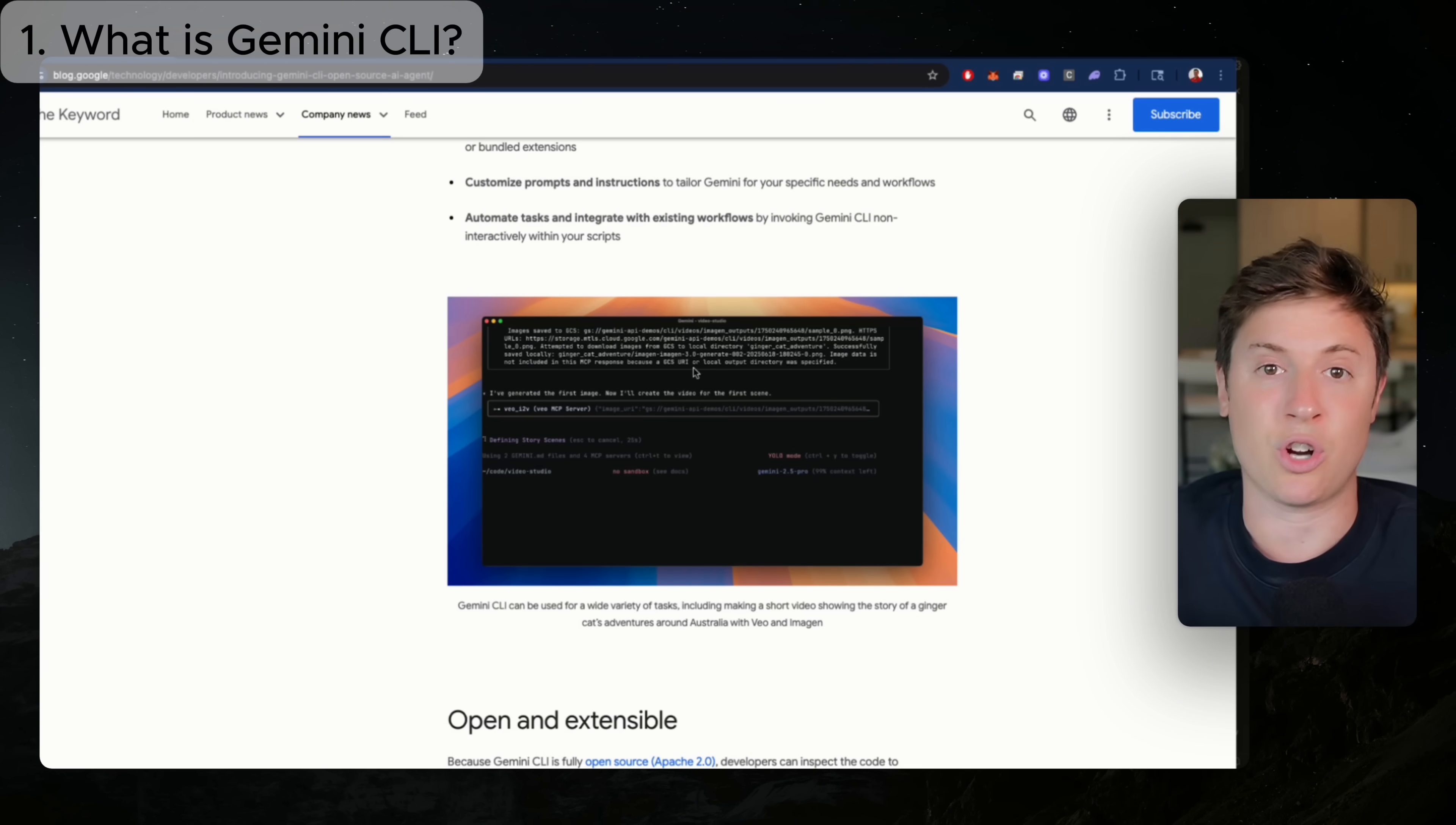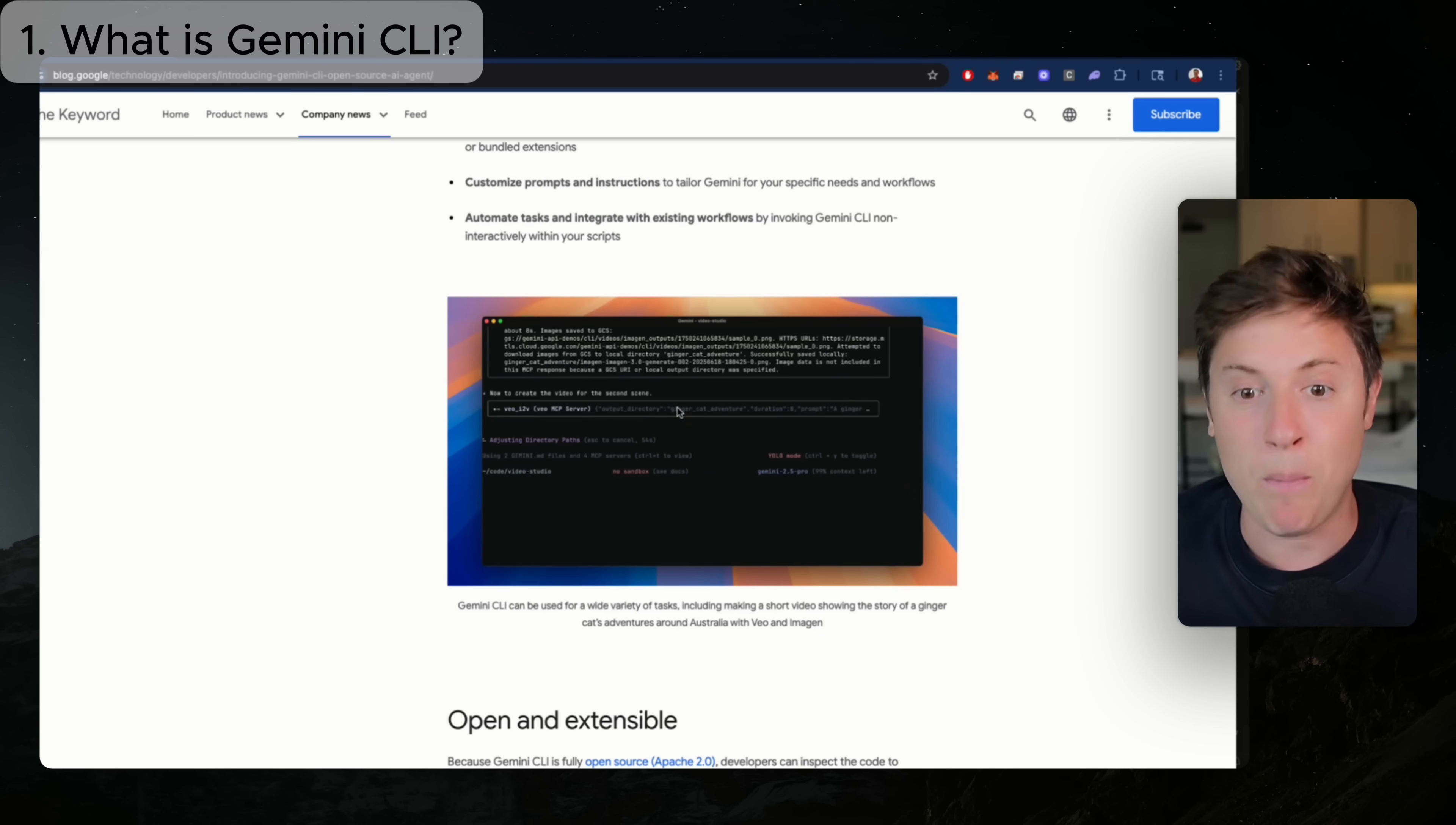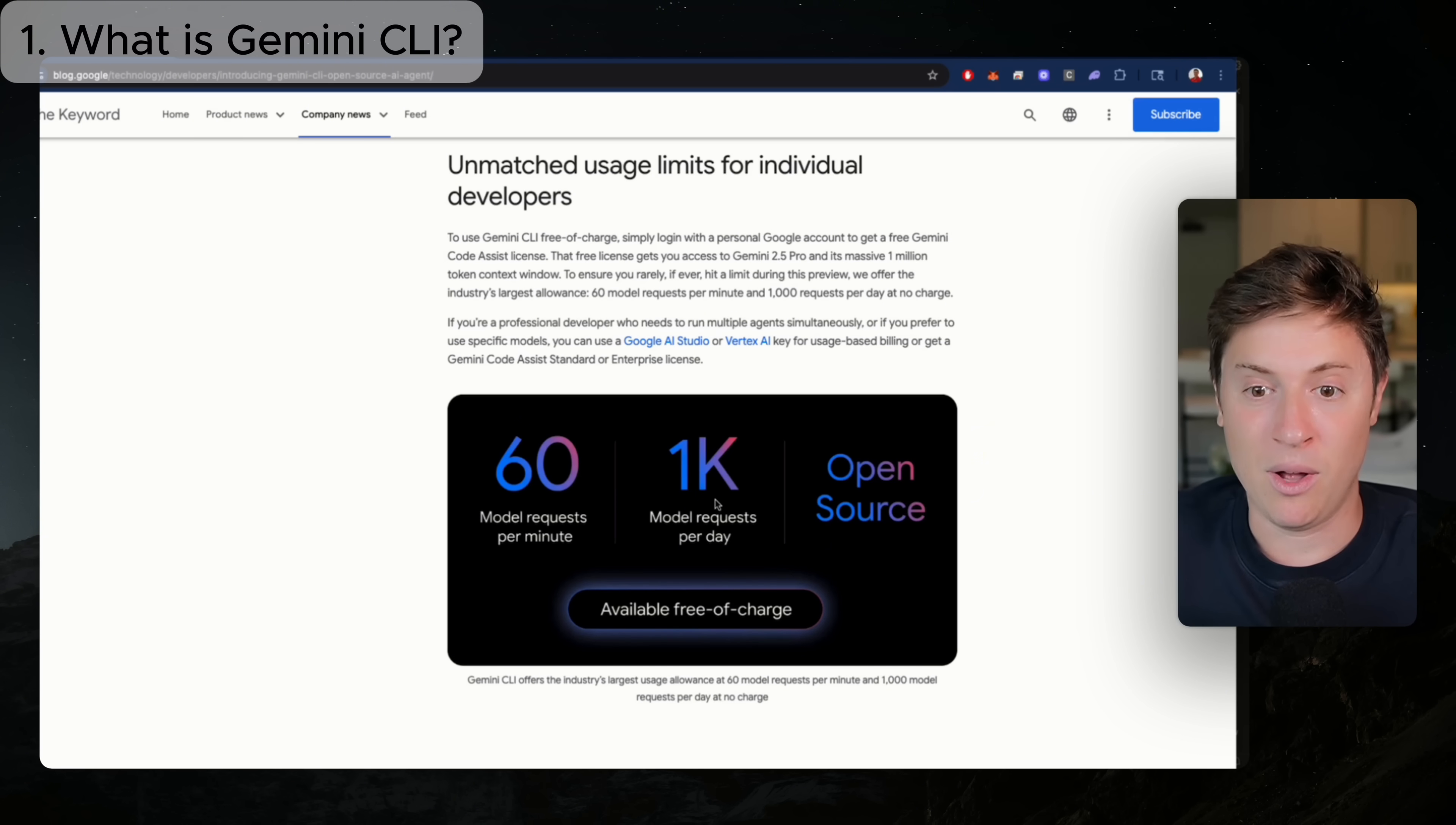So Gemini CLI, just like you see here, is basically the same exact thing as Claude Code. It runs in your terminal. You don't need to download another program for it. You don't need to download a whole development environment. You just open your terminal, and you can run it and start writing code with AI. But here's where the cool part comes in.